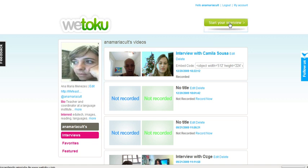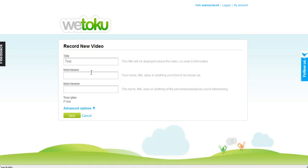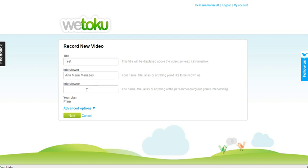Click, create a title, you write the name of the interviewer and the person you are interviewing.